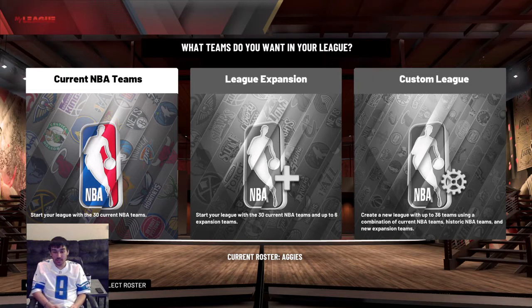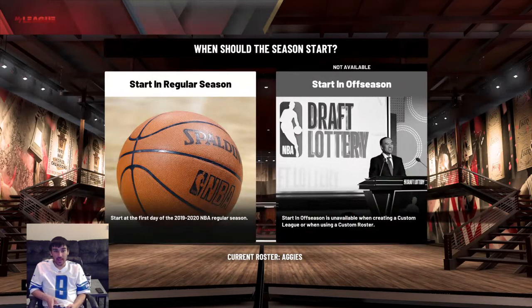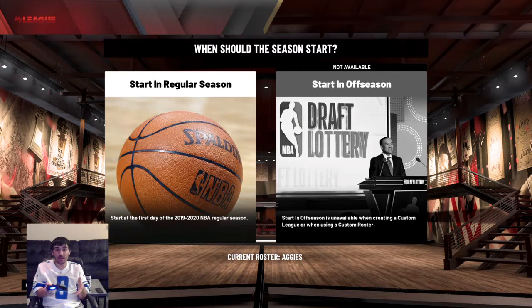Now that we have that done, you're going to go to League Expansion. That's how we add the actual New Mexico State team with the jerseys, the court, and all that. Start in Offseason isn't available once you put in a custom roster, but that's fine — we weren't going to do that anyway. You're going to go to Start in Regular Season. The reason you want that over Start in Offseason is that Start in Offseason starts you off in the 2019 summer, which can affect where rookies go — Zion might not go to the Pelicans, stuff like that. So go to Start in Regular Season.